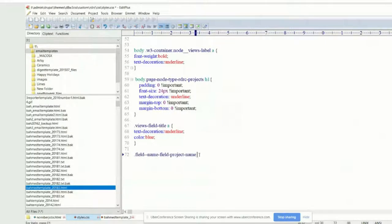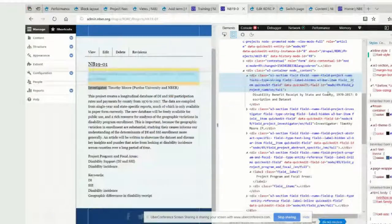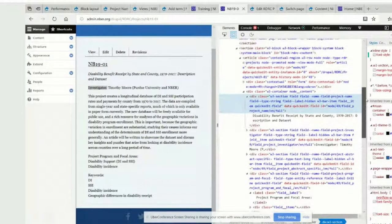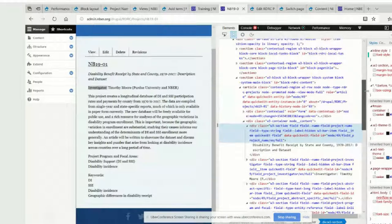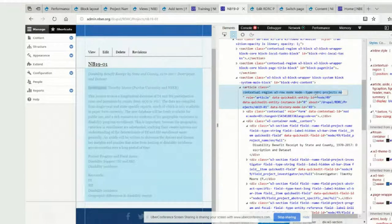Let's go back to your browser. I think we can make this a little bit more specific. If you go up a little bit on that screen in the HTML, let's look for something that says something about RDRC project. So, node type RDRC projects — I would grab that class too.